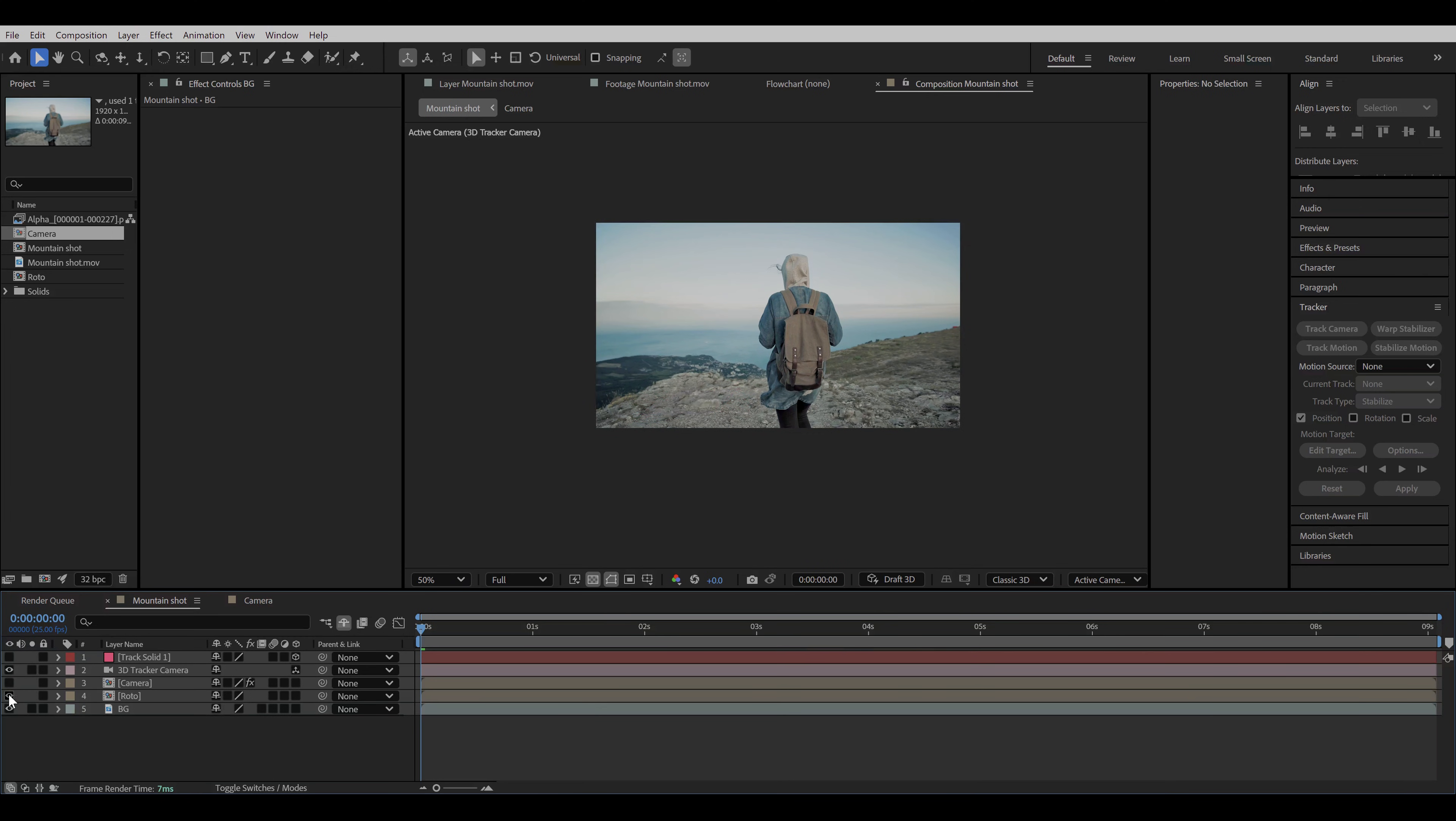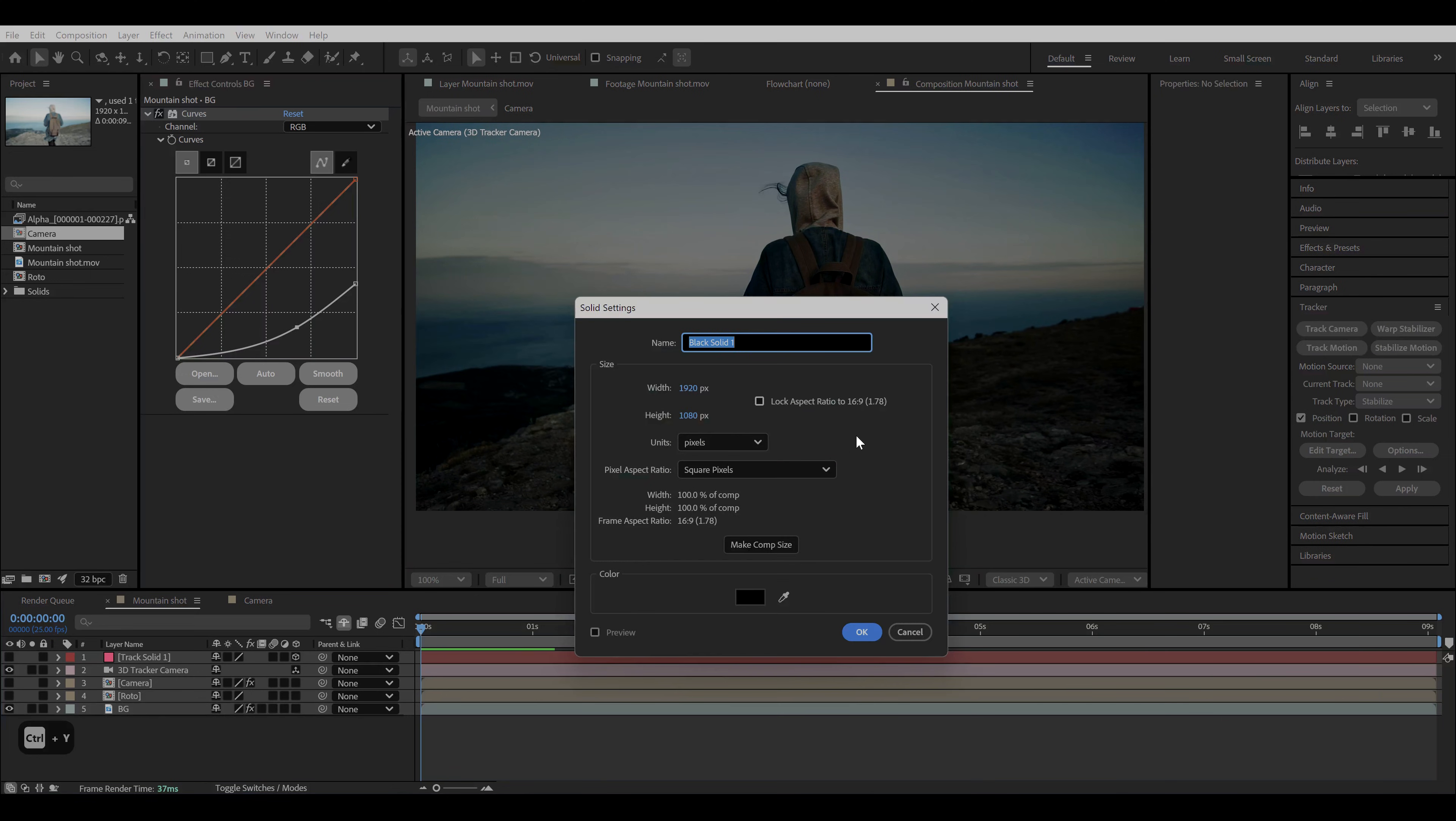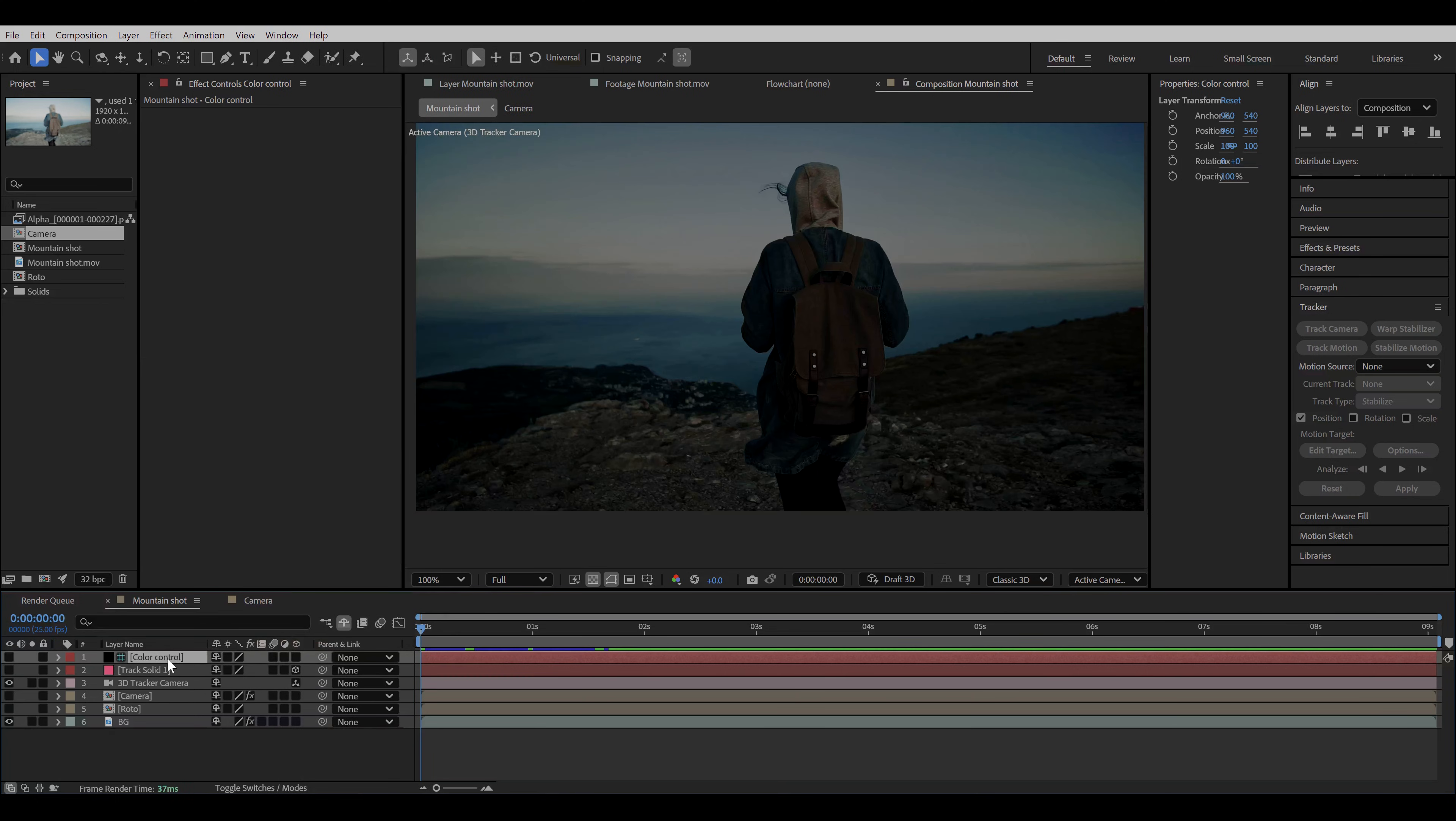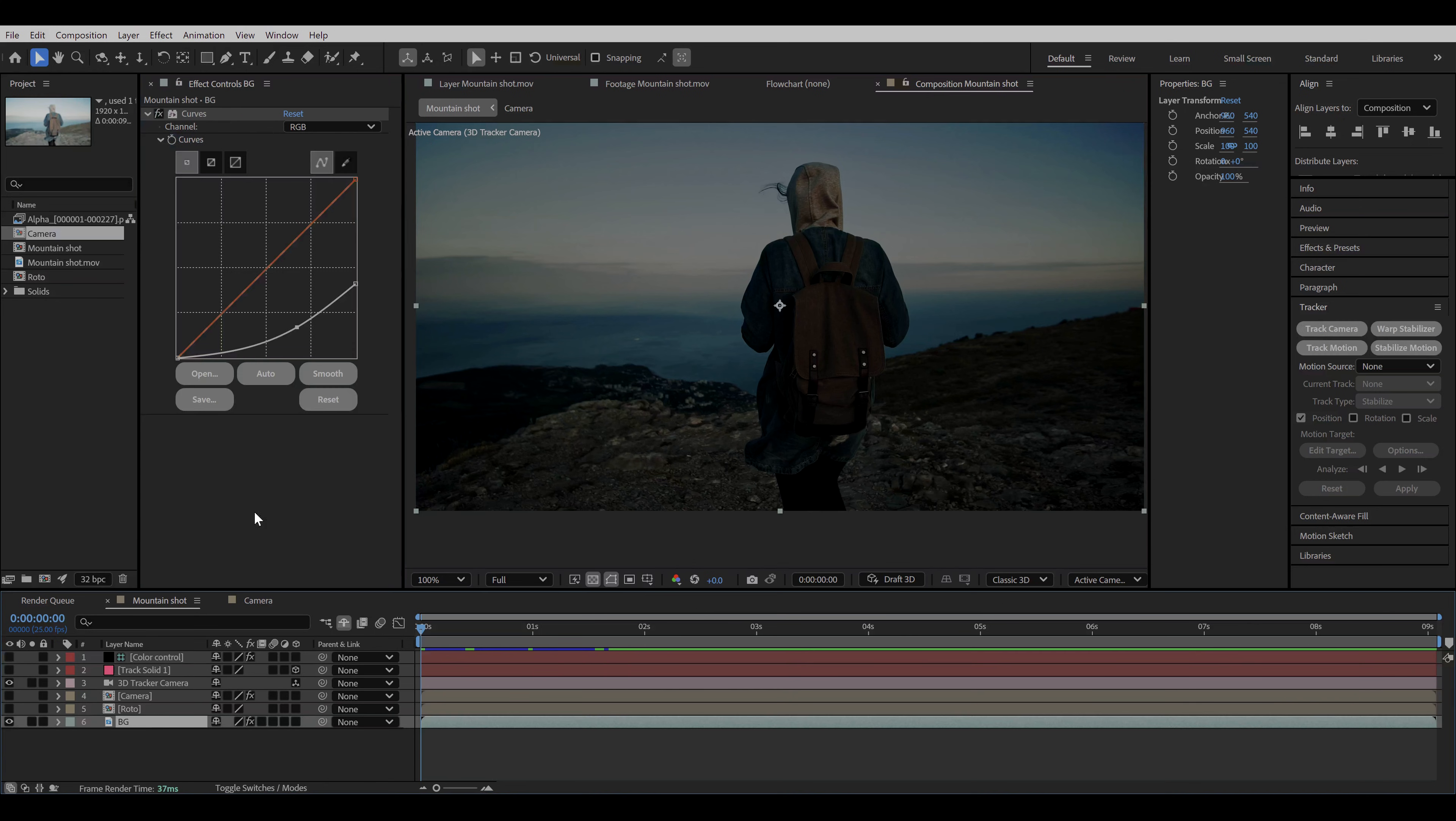I'm gonna hide these layers for now and add a curves effect on the background layer. Now reduce the highlights and adjust the curve until you get something like this. Now press ctrl Y to add a new solid and name it color control. Make it a guide layer and even hide it. We're gonna just use this layer to control the color scheme of our whole scene. Now add a tint effect and go to edit copy with property links. And then paste it to the background layer.